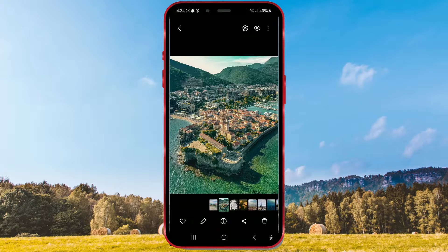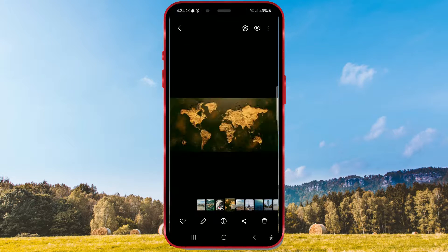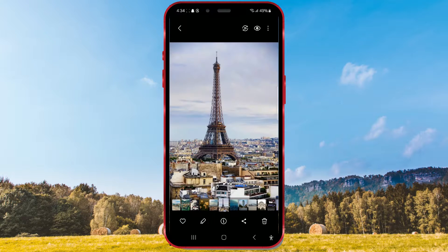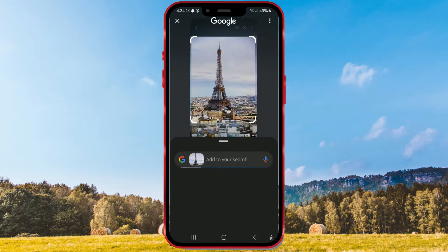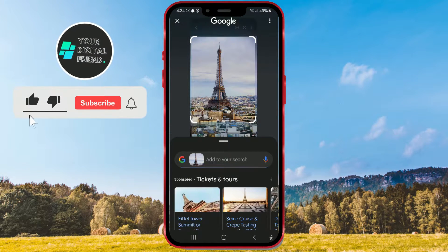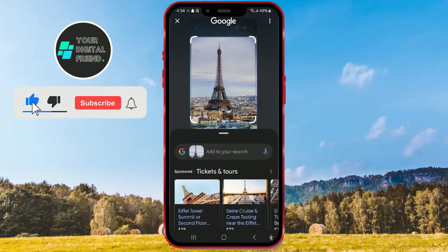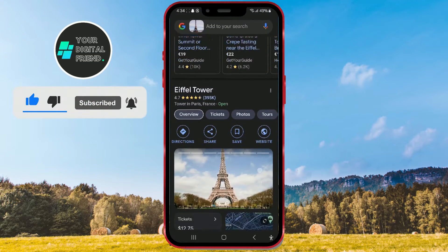Samsung AI Innovations offer a plethora of interesting features. I believe that the circle to search feature we're presenting to you today will be one of the most useful. The circle to search feature allows you to search and find out more about an object on your screen by circling it. Without further ado, let's get right to it.